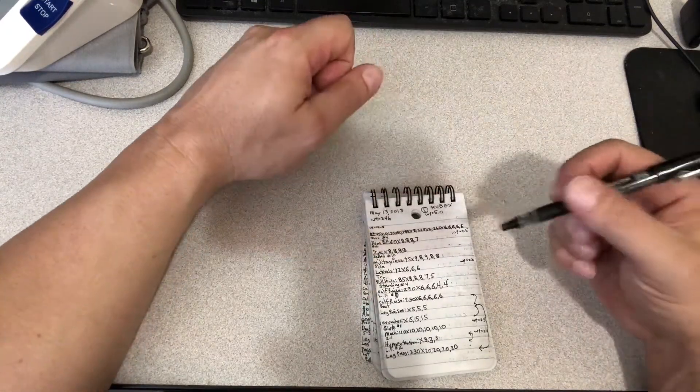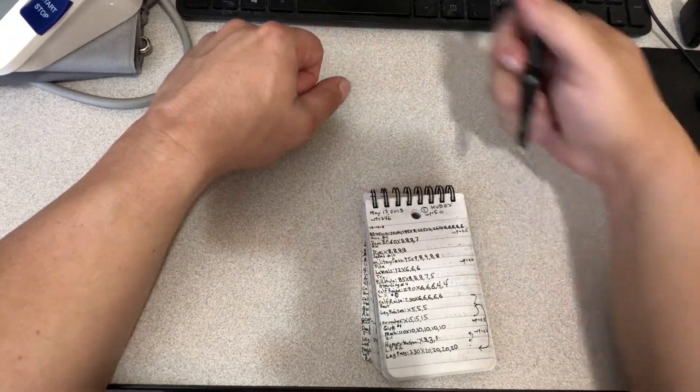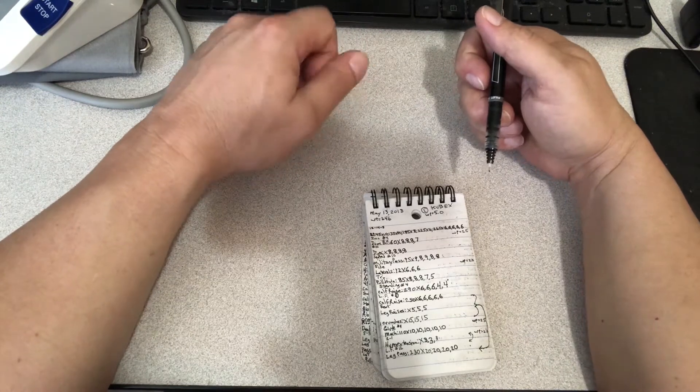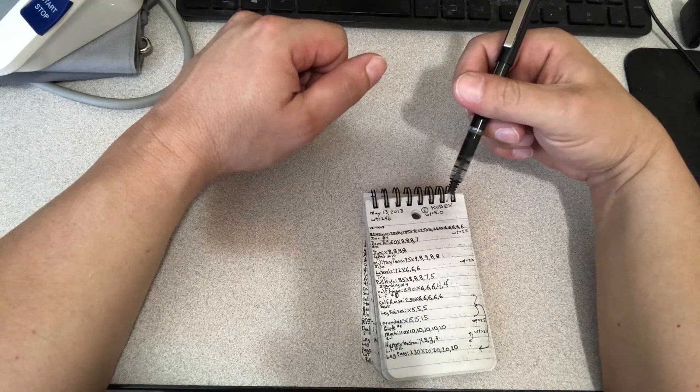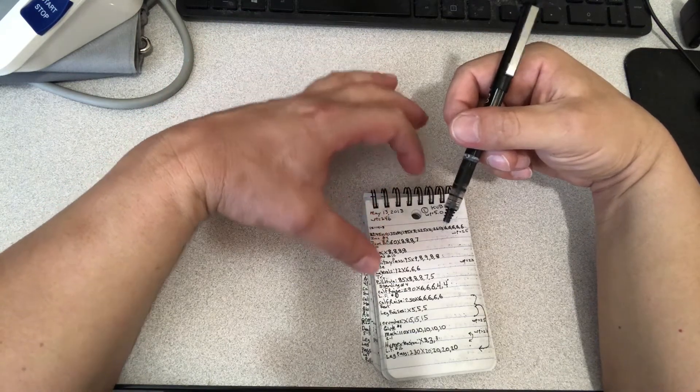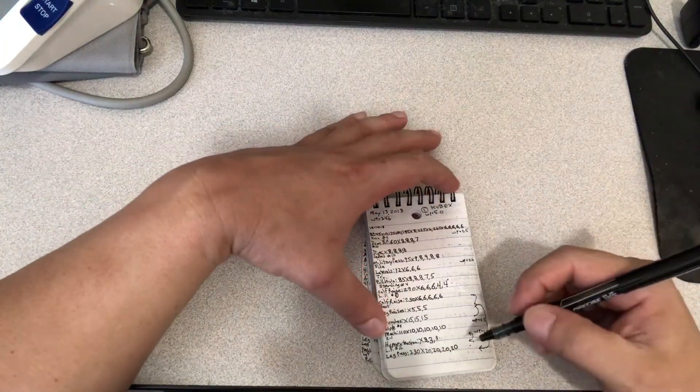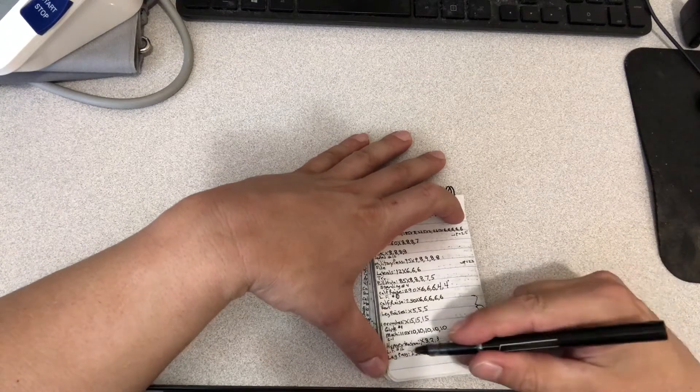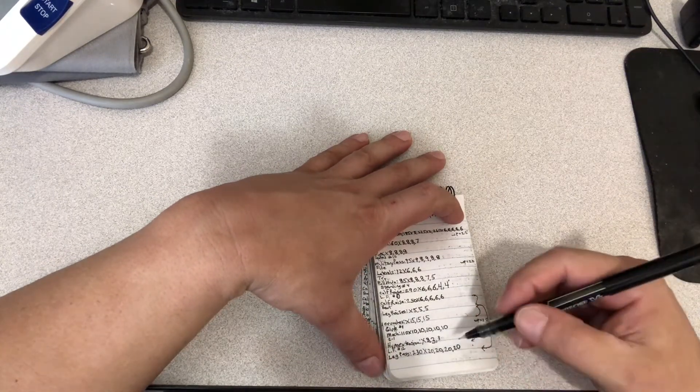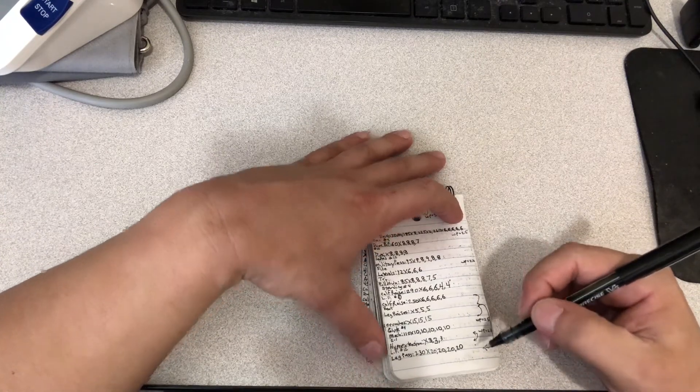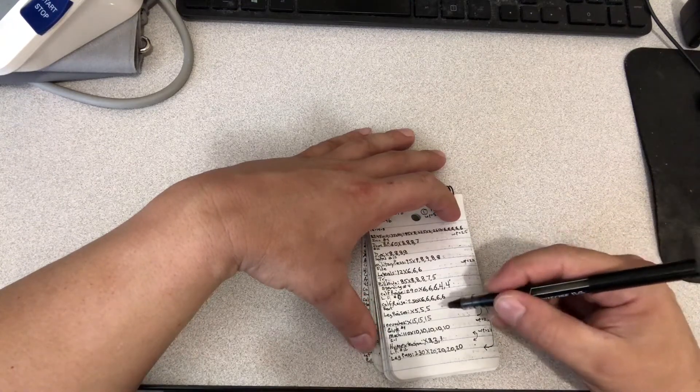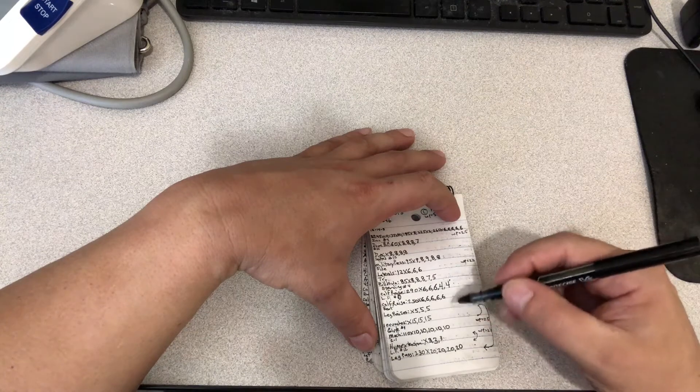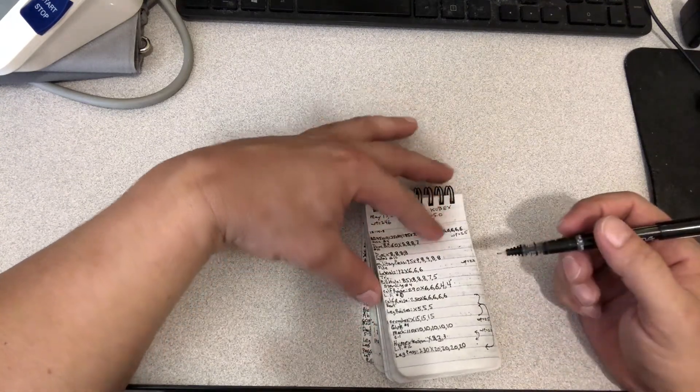The thing about keeping a training log is you don't want it to limit you. You want it to facilitate your progress. Basically what I'm saying is nothing is written in stone. See, like here I decided to do the leg press before the hyperextension and so I put those arrows there. Next time I'll know that's what I did, and then I moved the abdominal exercises to the end.